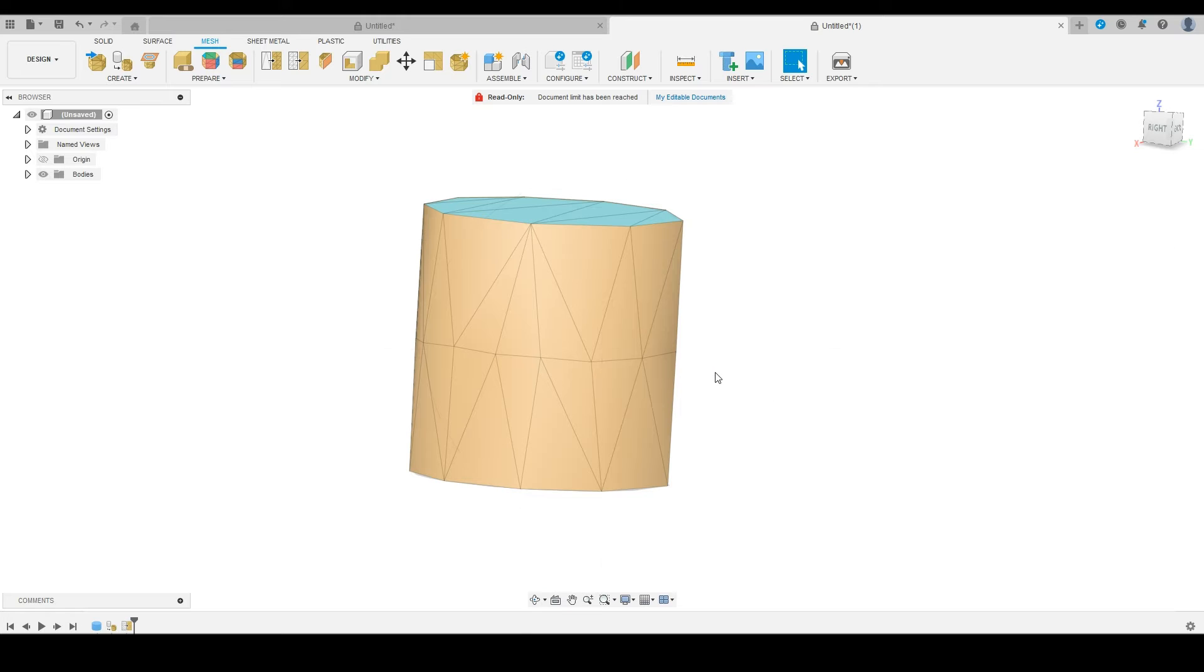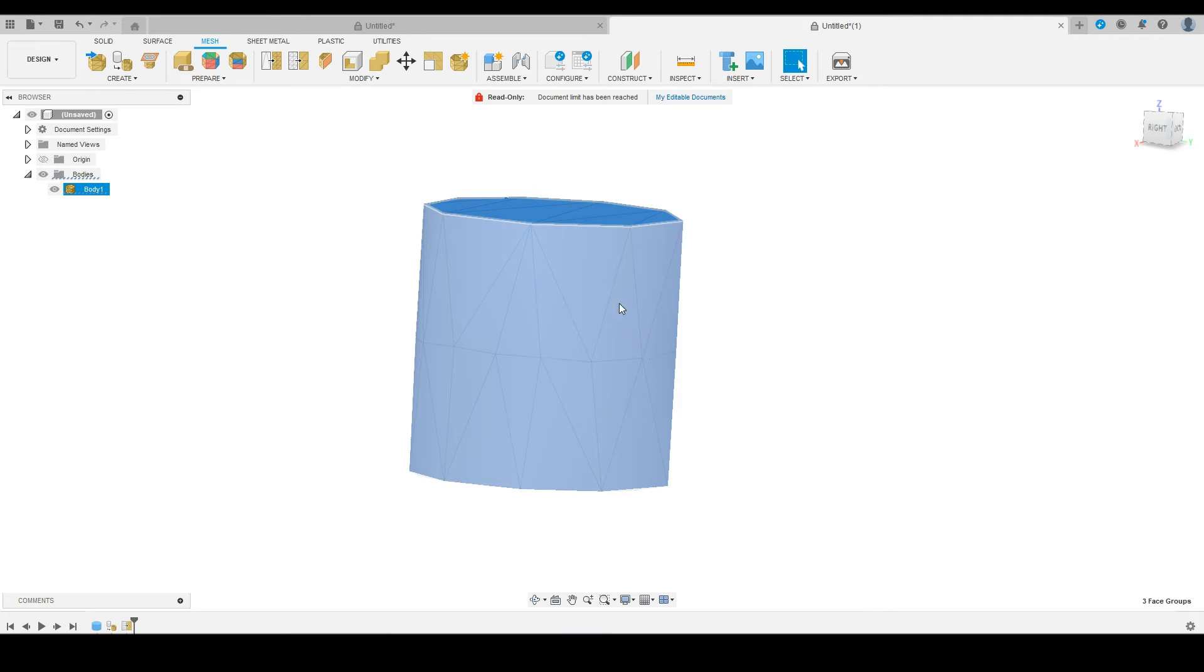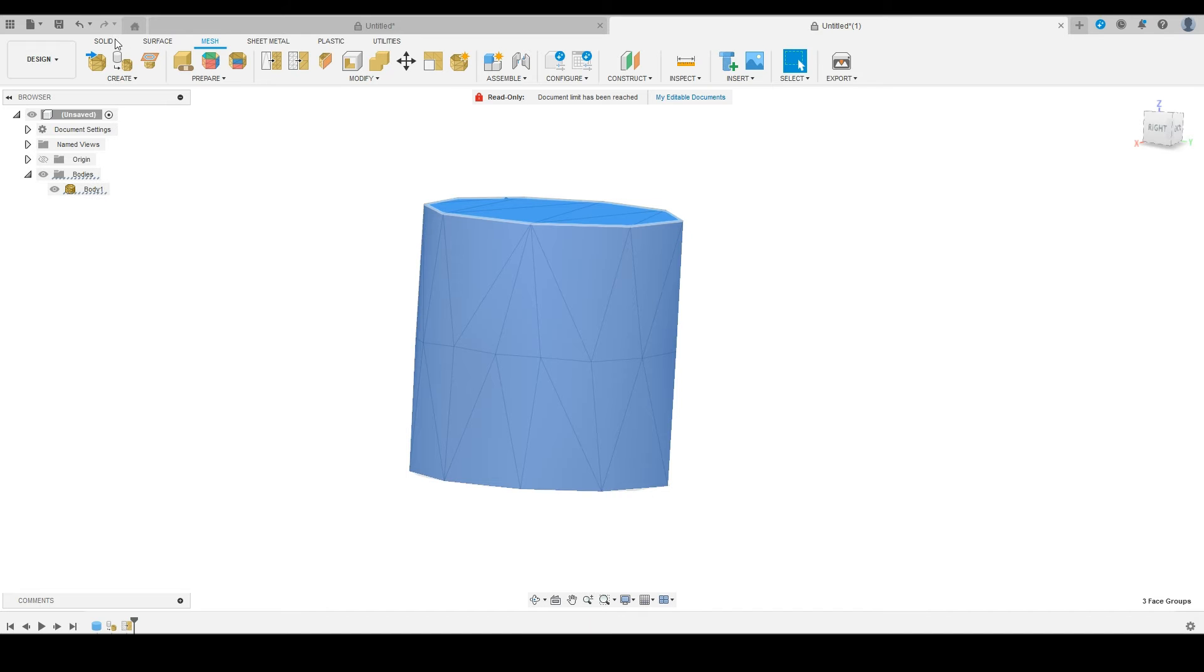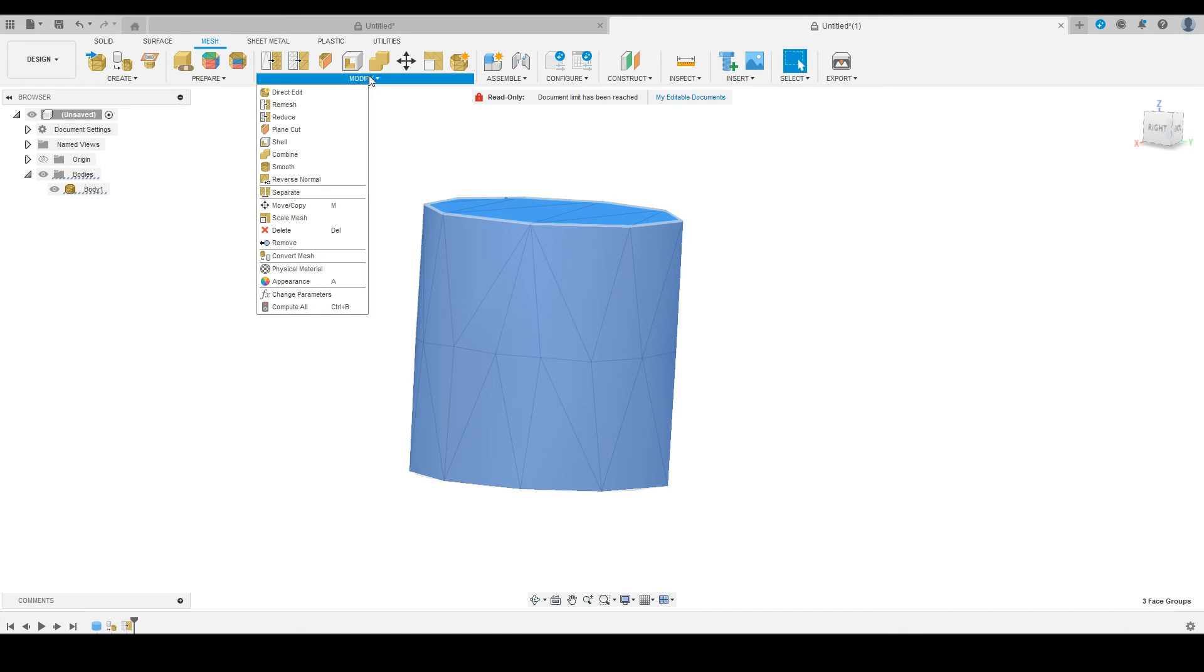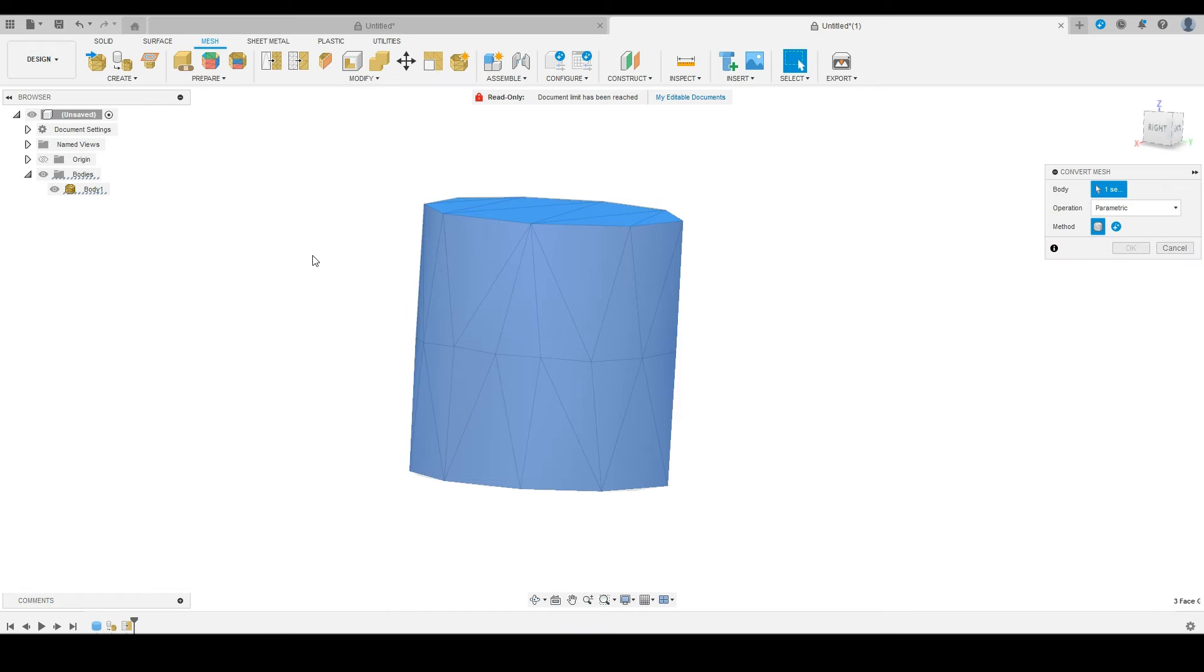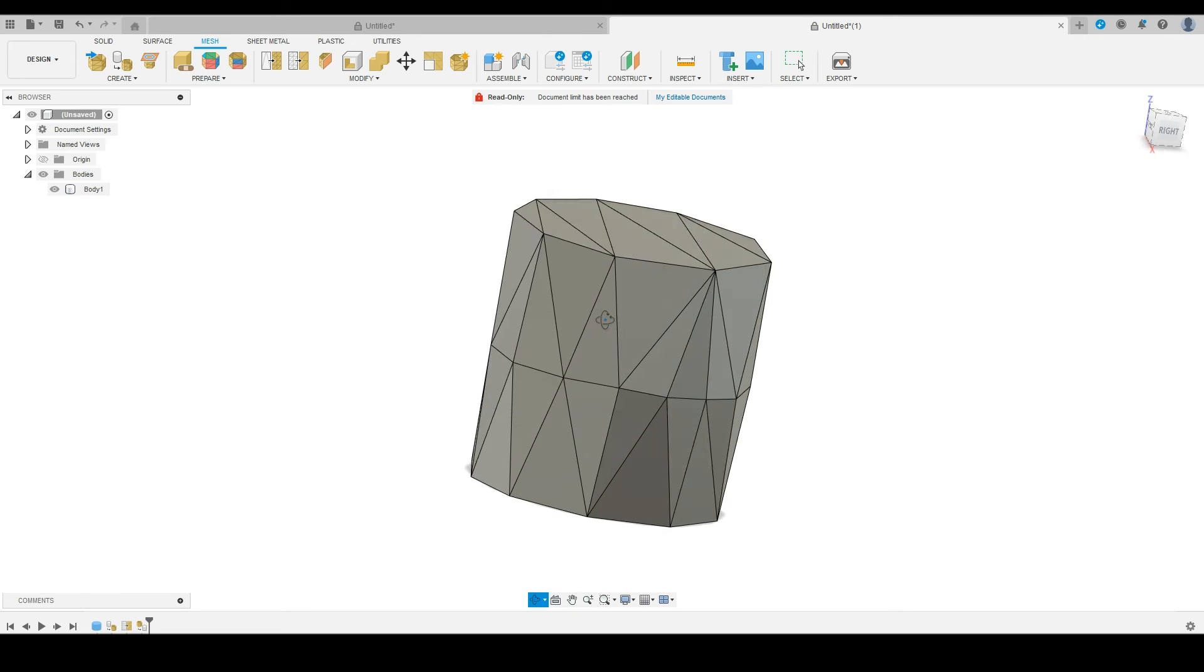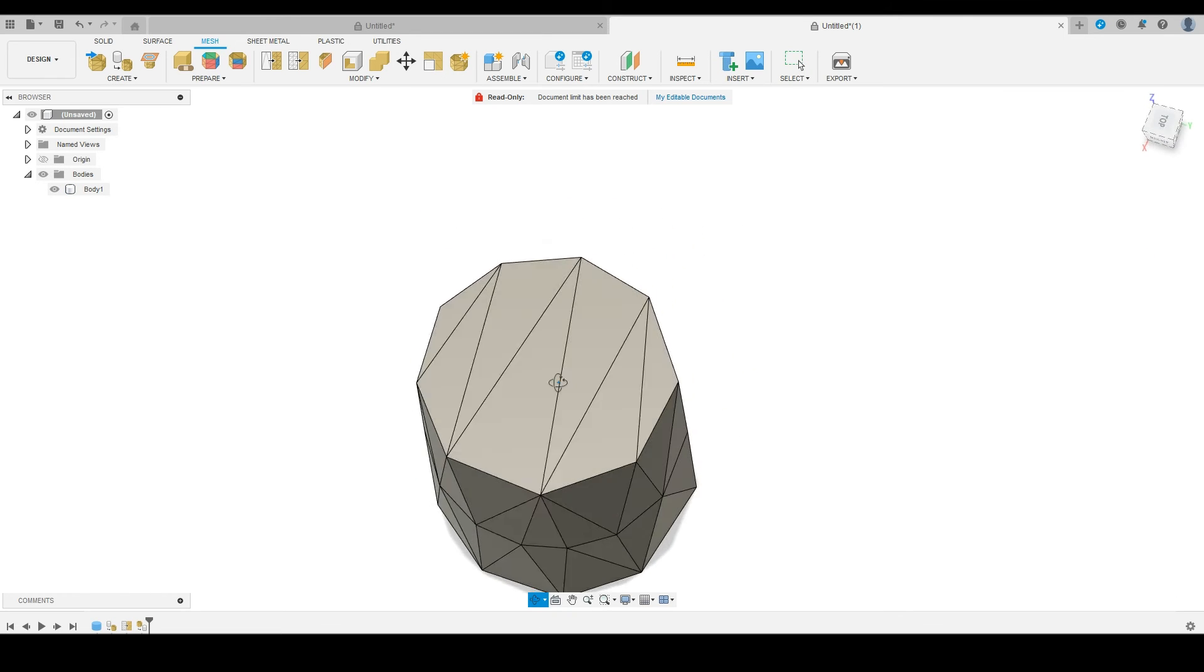The next step is to do the opposite of what we just did. We have our body, which is now a mesh. We're going to select that, and under modify, we're going to convert this mesh back into a body so that we can finish it and export it out of here.